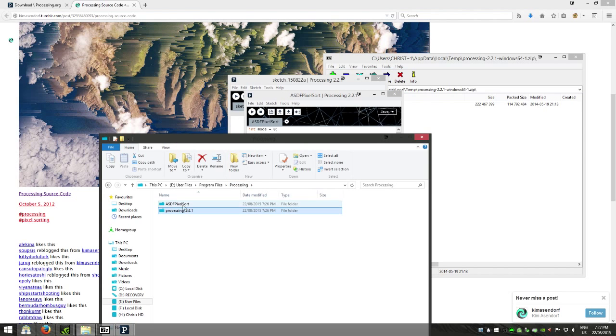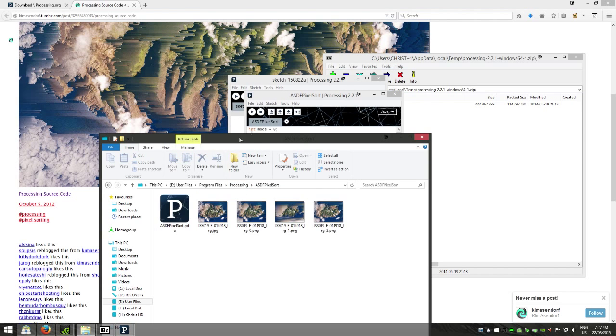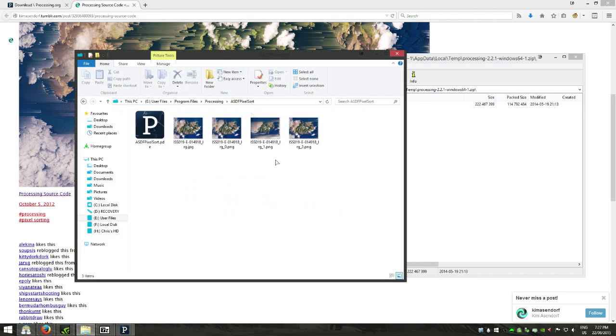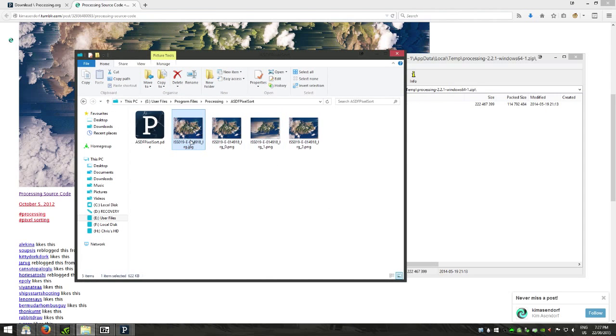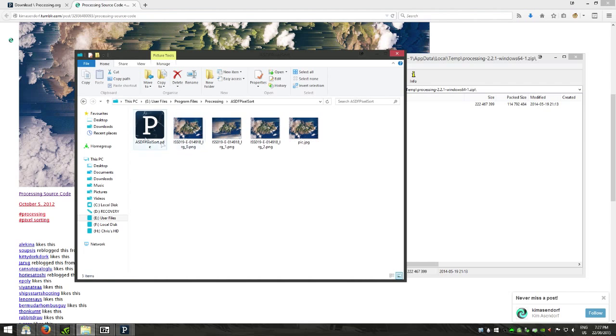Okay now, with your image you want to get an image and put it in the folder where the code is. They've given us a few images, I'm just going to rename one of these to pic.jpeg.